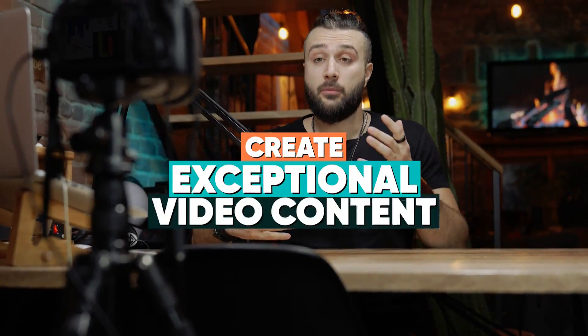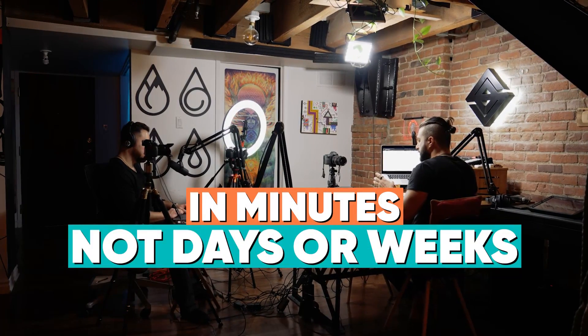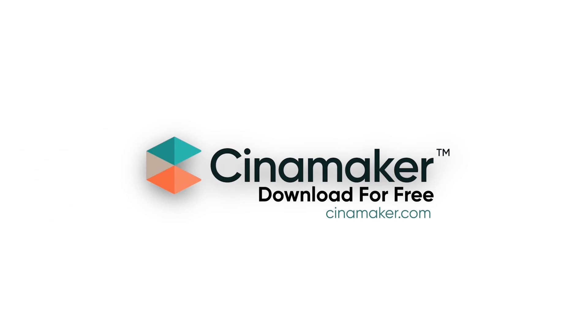Create exceptional video content in minutes, not days or weeks. Download for free today.